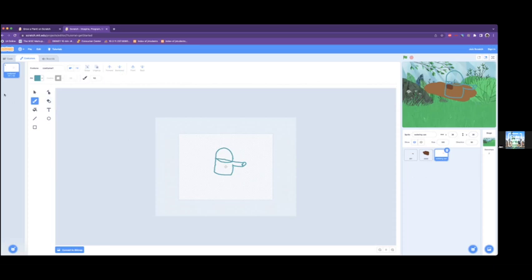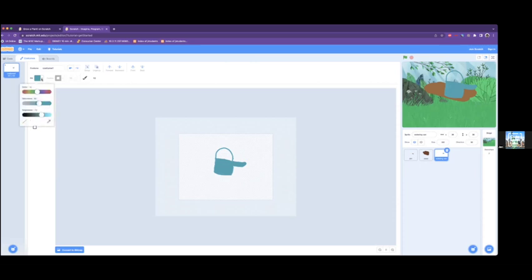Like that. And then after that, you can just color it in using the fill tool. Like that. You can even add little decorations on it. If you want to put a little smiley face on it or something, you can do that.